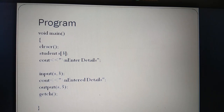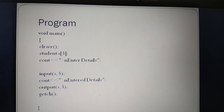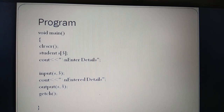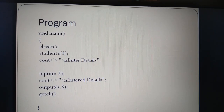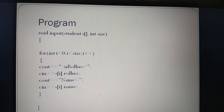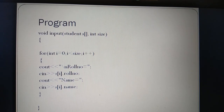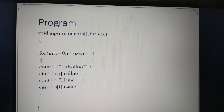Now there is an input function. In the input function, the parameter passed is the array of structure, and the second parameter is the size of the array. When this input function is called, this function will be called. You can see that in the function definition, the array of structure is declared and then size is declared.